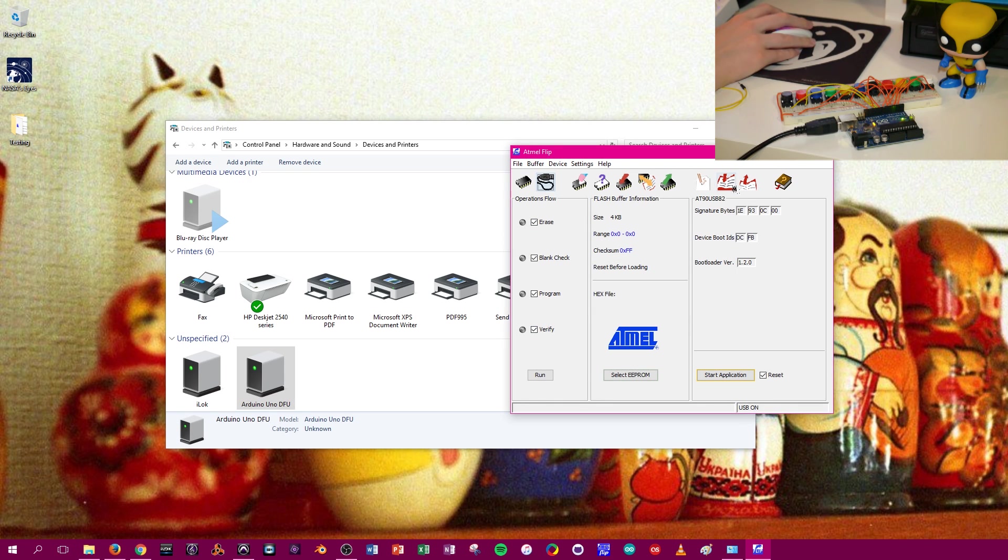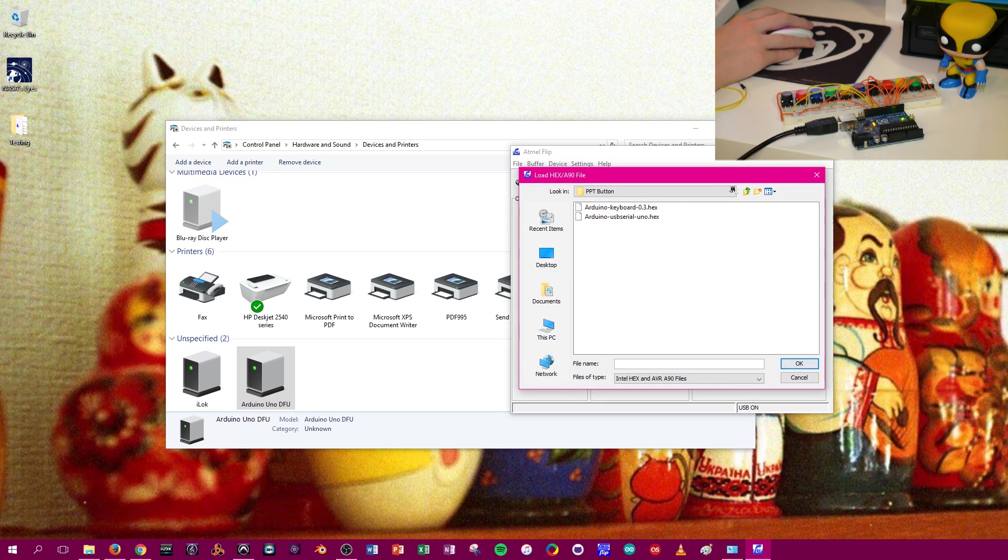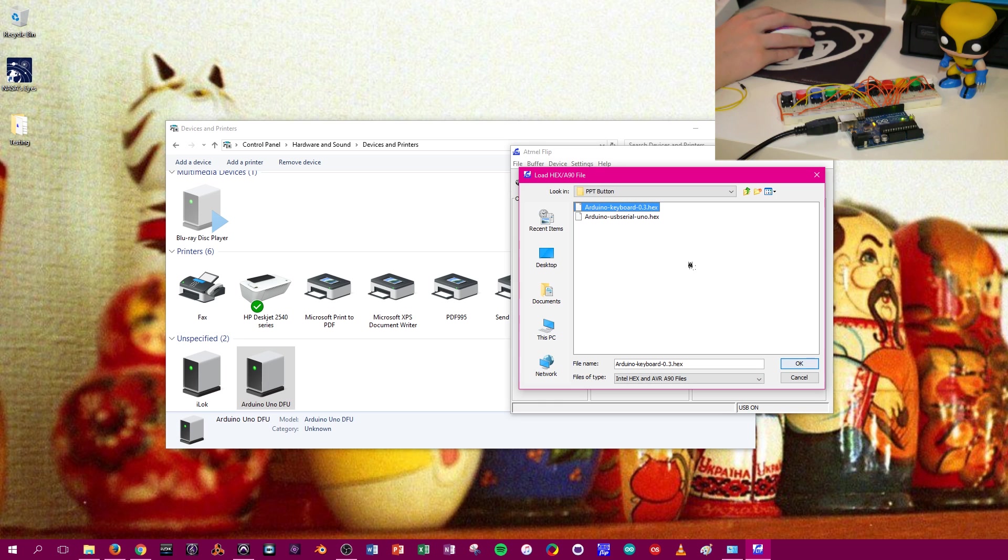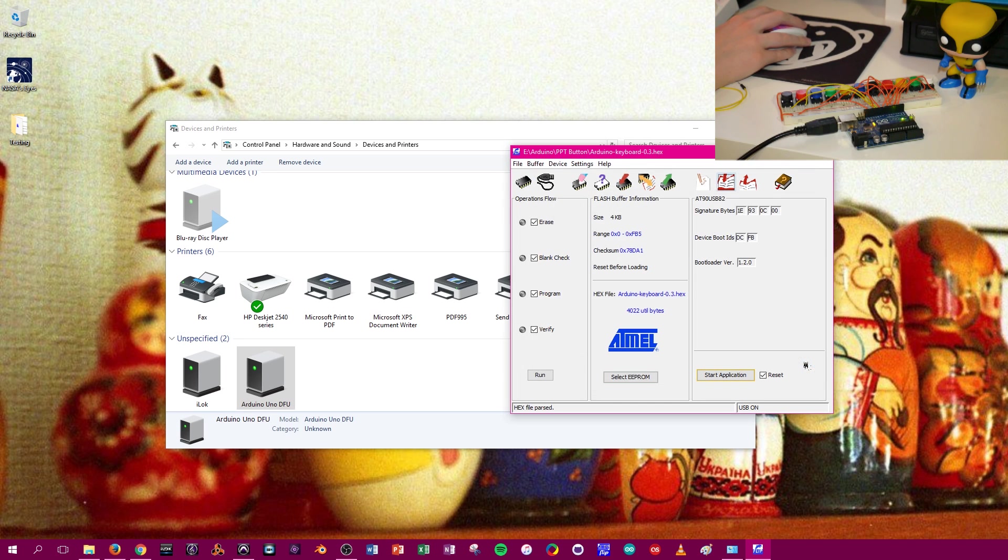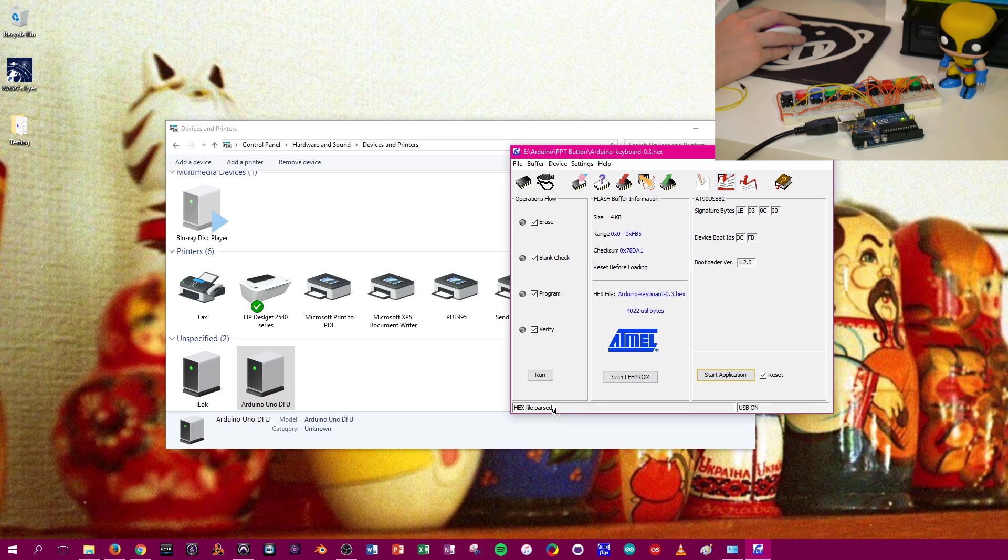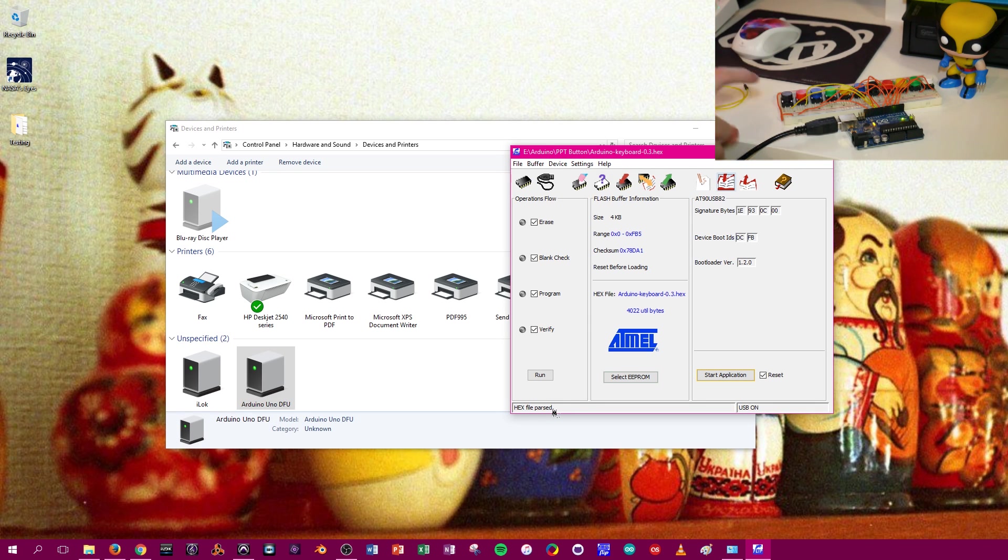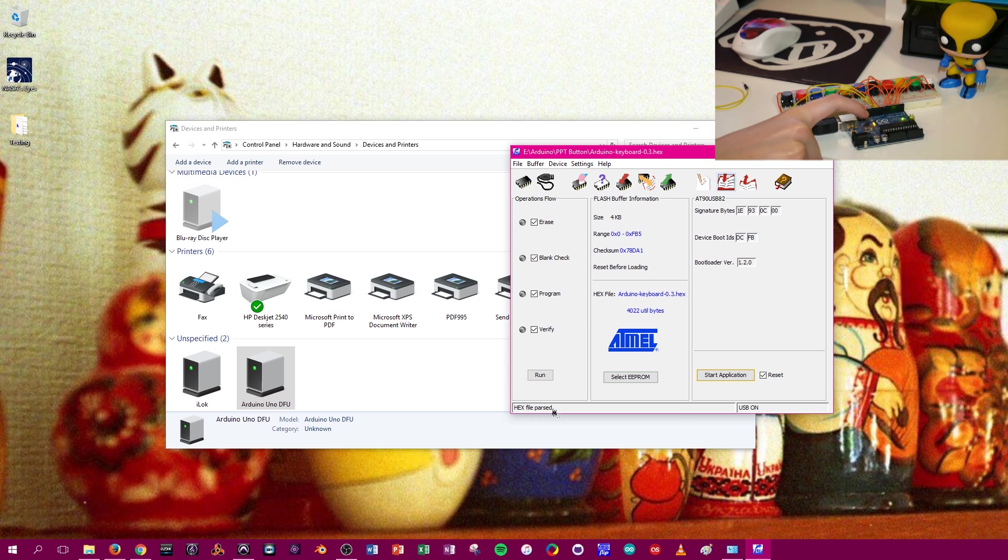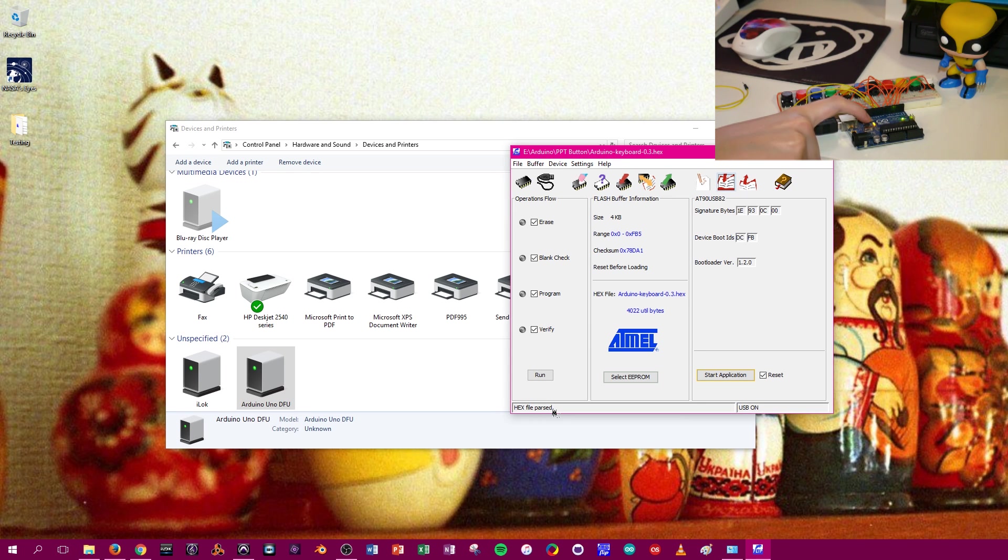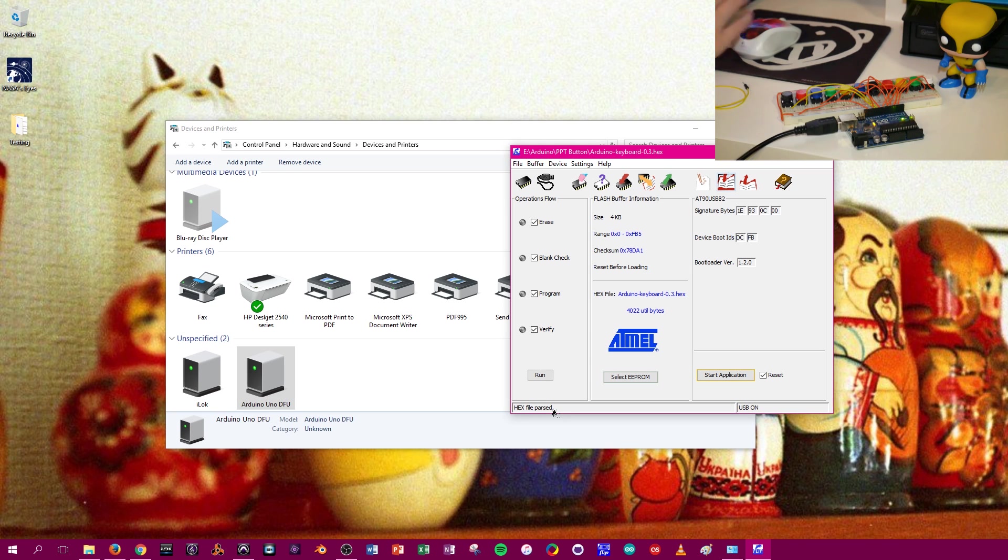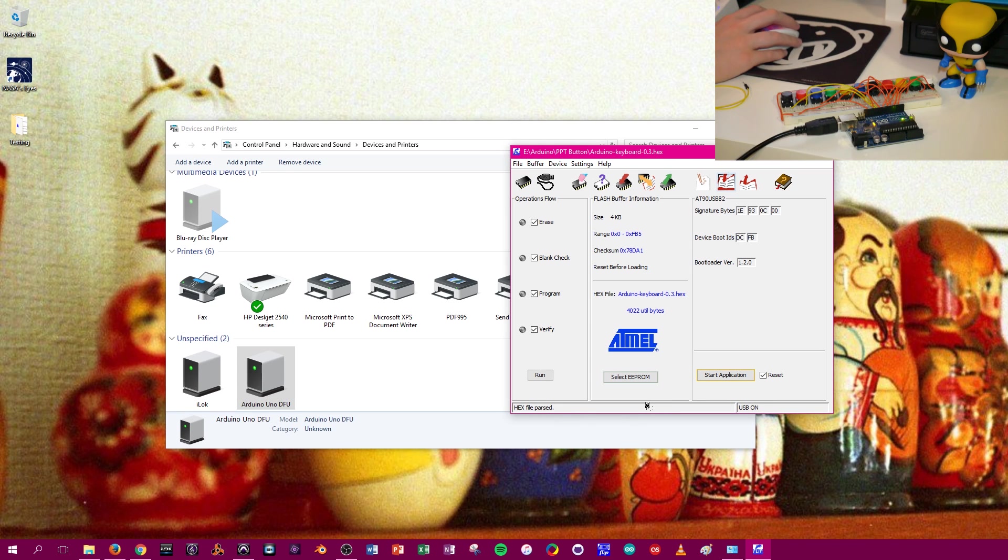And next, we're going to load the hex file for the keyboard firmware. So it's Arduino keyboard 0-3. Press OK. See it says hex file parsed. And also I want to point out the two lights on the Arduino that are currently lit up. Those are the serial read write lights. And that shows that it's both receiving and sending information to Atmel Flip right now.